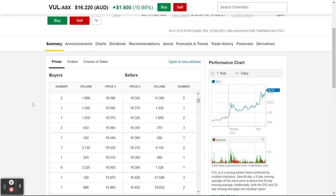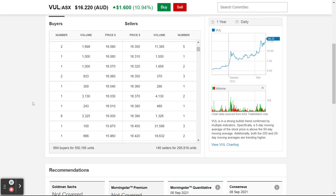What I like to do is scroll down. What I was taught is that if there are more buyers than sellers, it's a good indication there's more demand for this particular stock. That's not always true in every circumstance, but it's just something I like to look at.